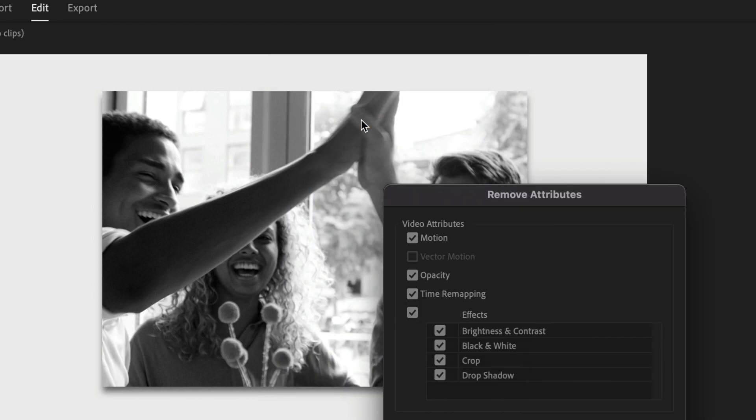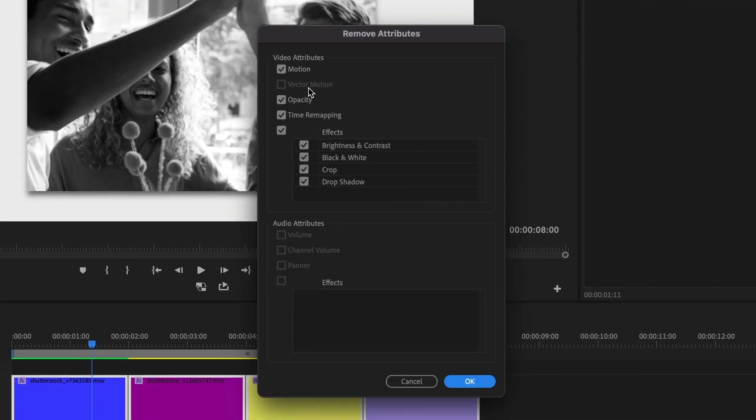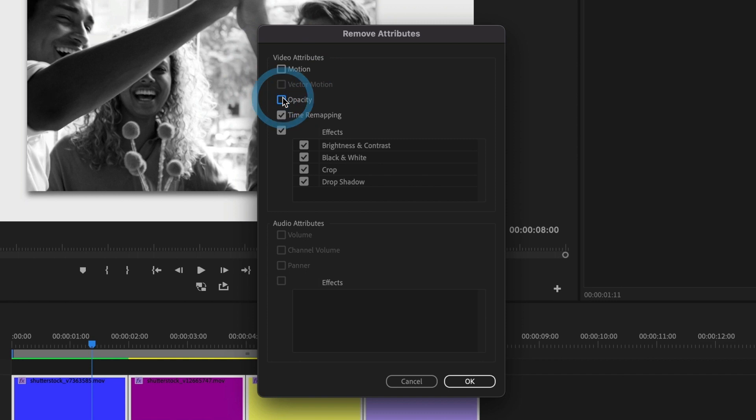Now you should see a remove attributes window. Here we want to only have selected the attributes that we want to remove. So I'll uncheck all of these.